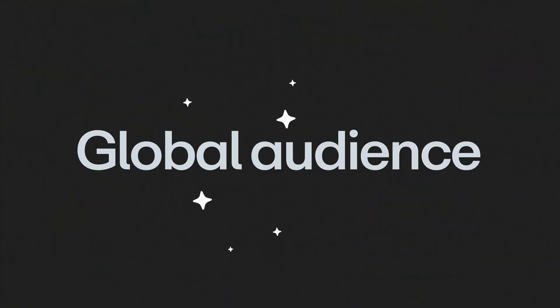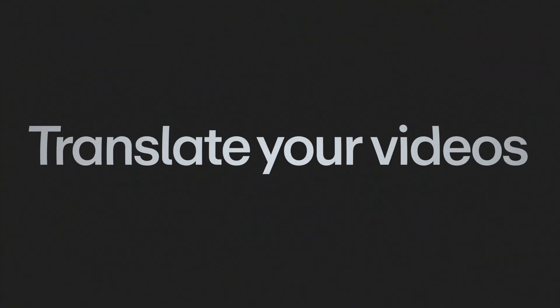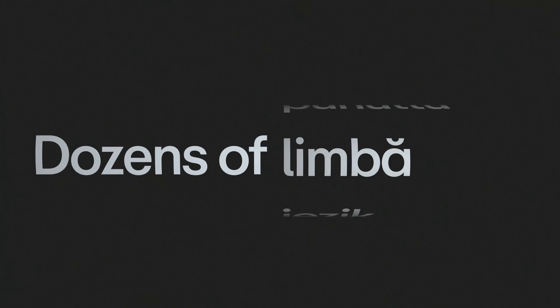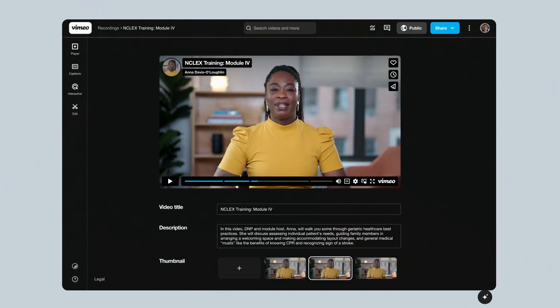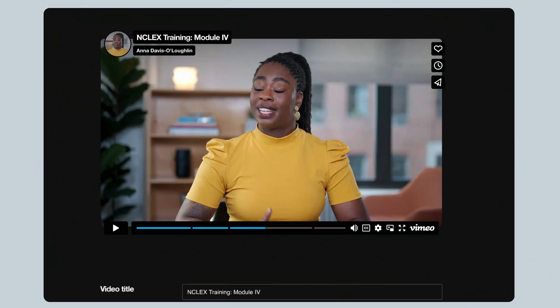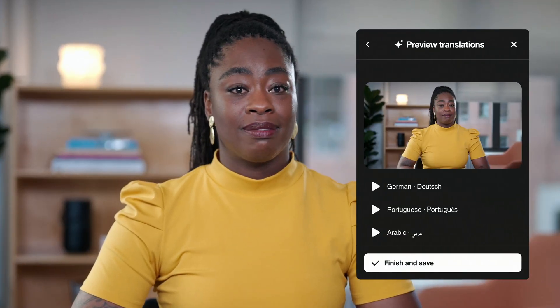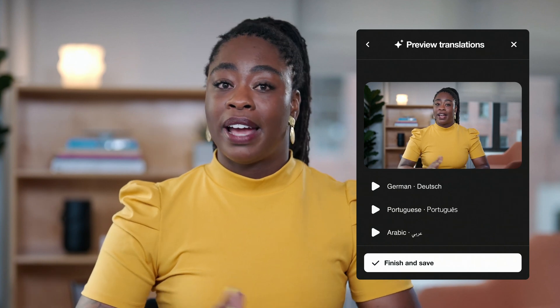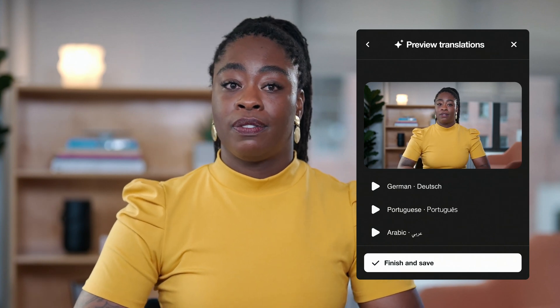With Vimeo AI, you can connect with a global audience by translating your videos into dozens of languages. Vimeo's voice cloning AI matches your real voice, making you sound like you if you were fluent in another language.